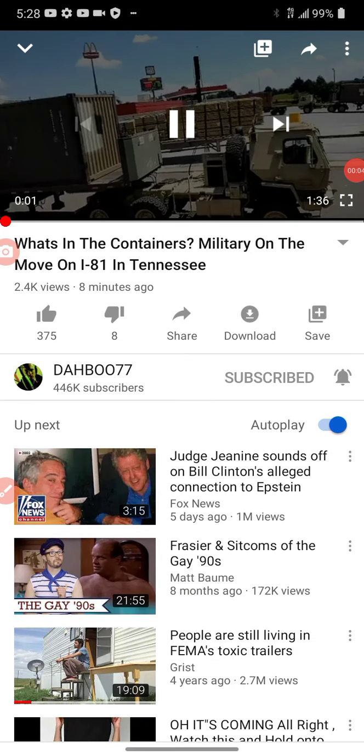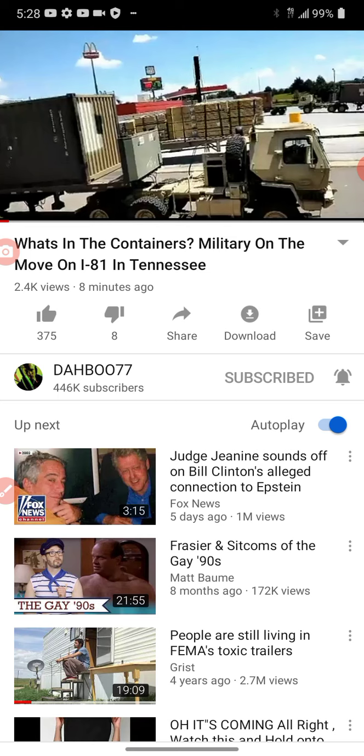This is Dabu7. Just a heads up here for a lot of military movement that has some heads turning and some eyebrows raising. If you have any footage or anything like this, please let me know on Twitter or email me Dabu7 at yahoo.com.